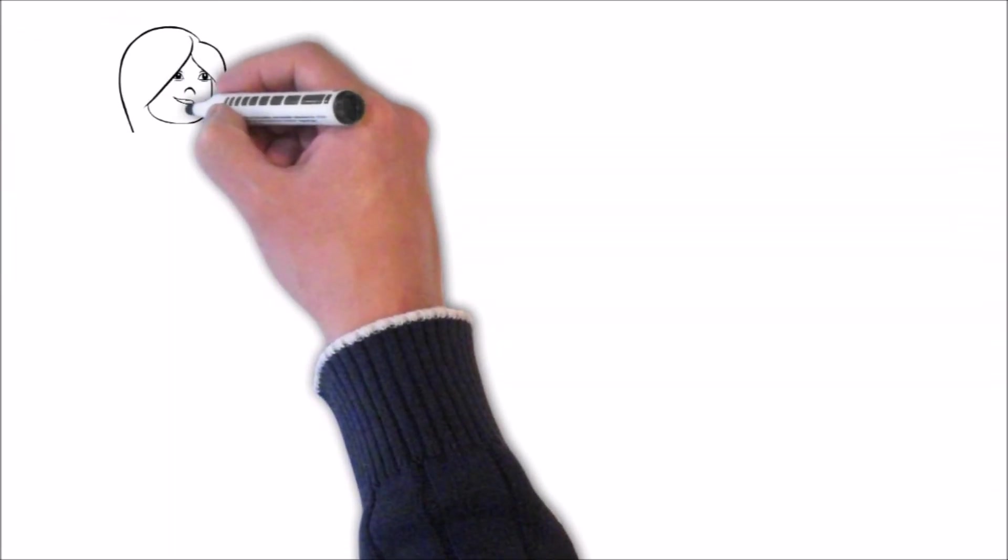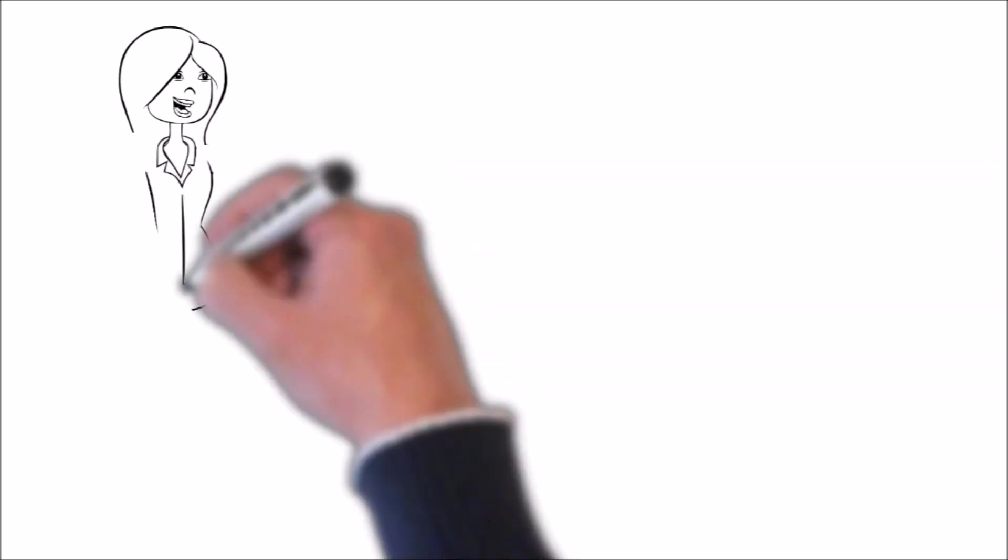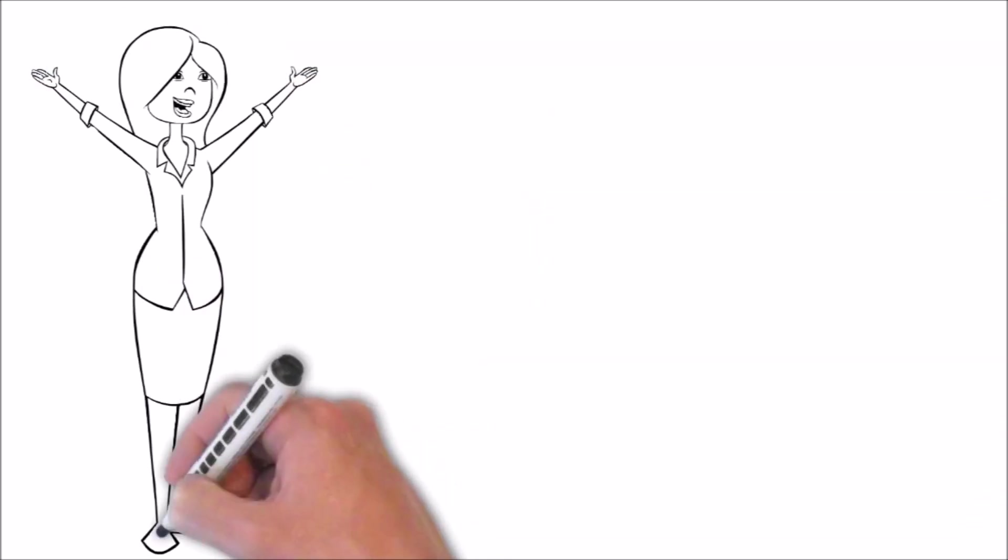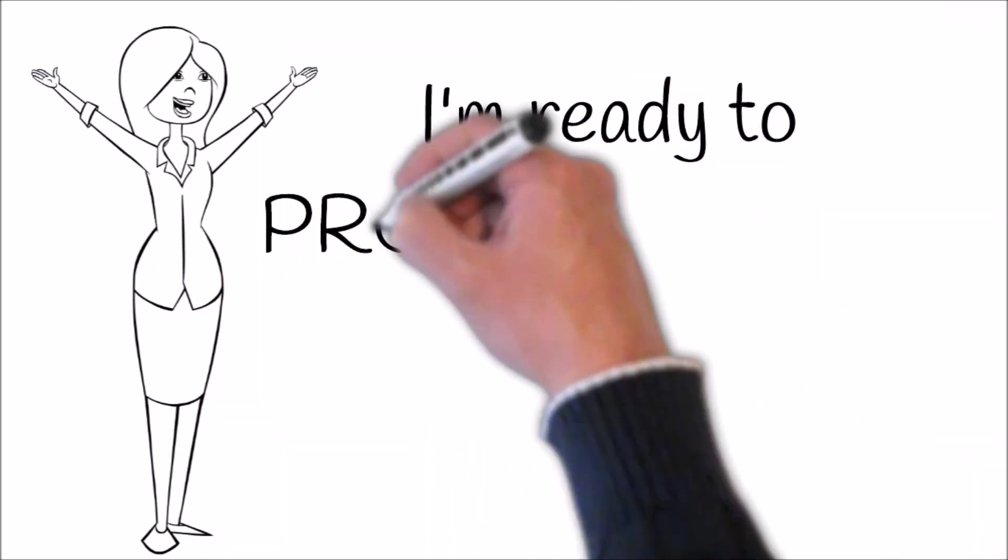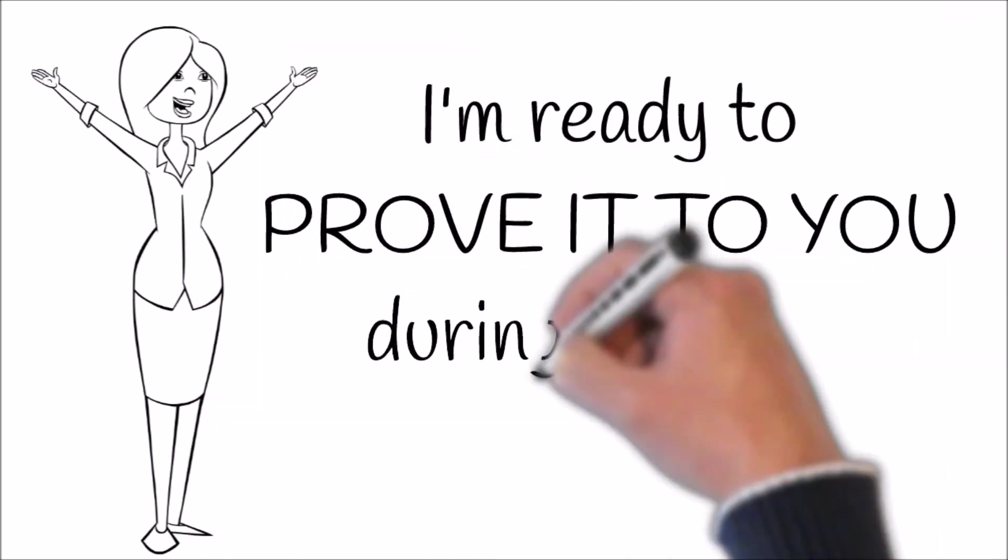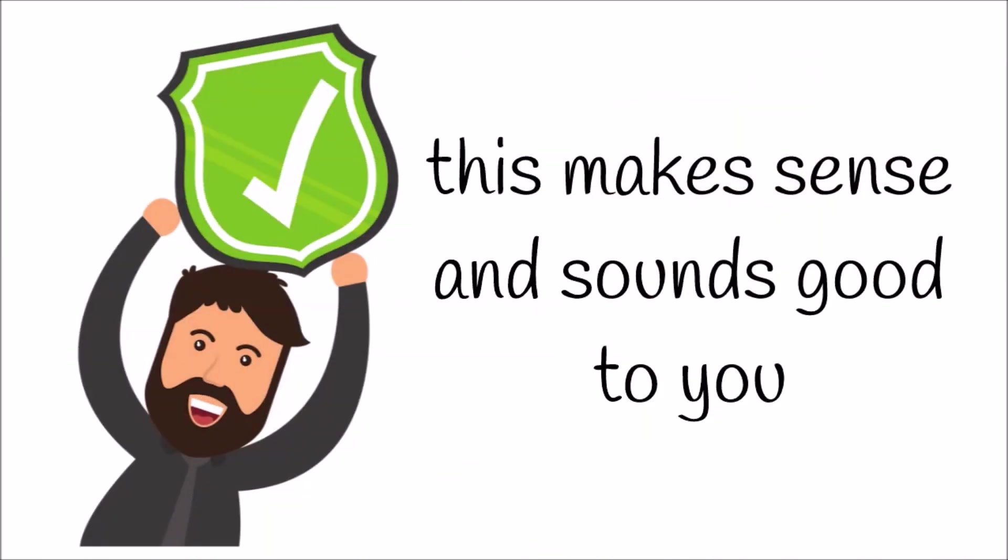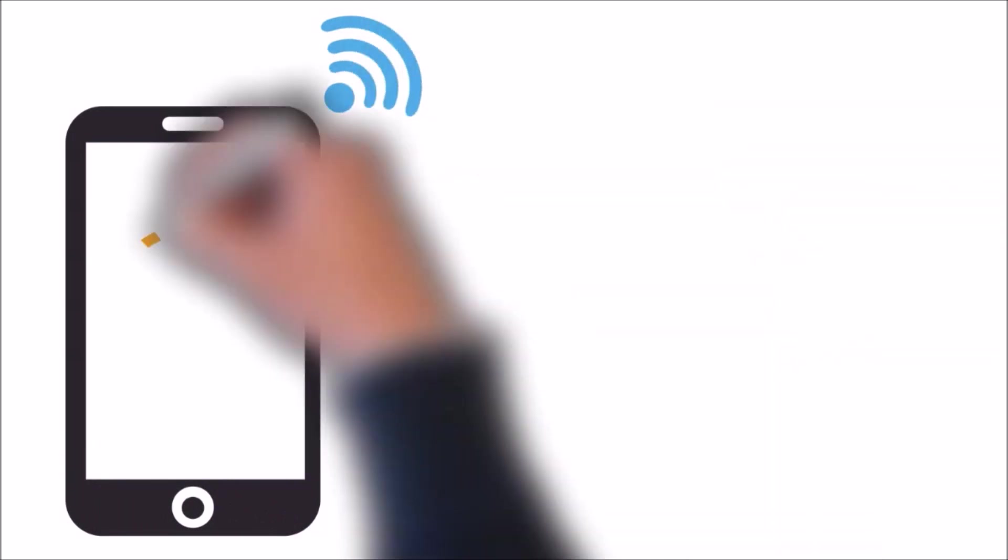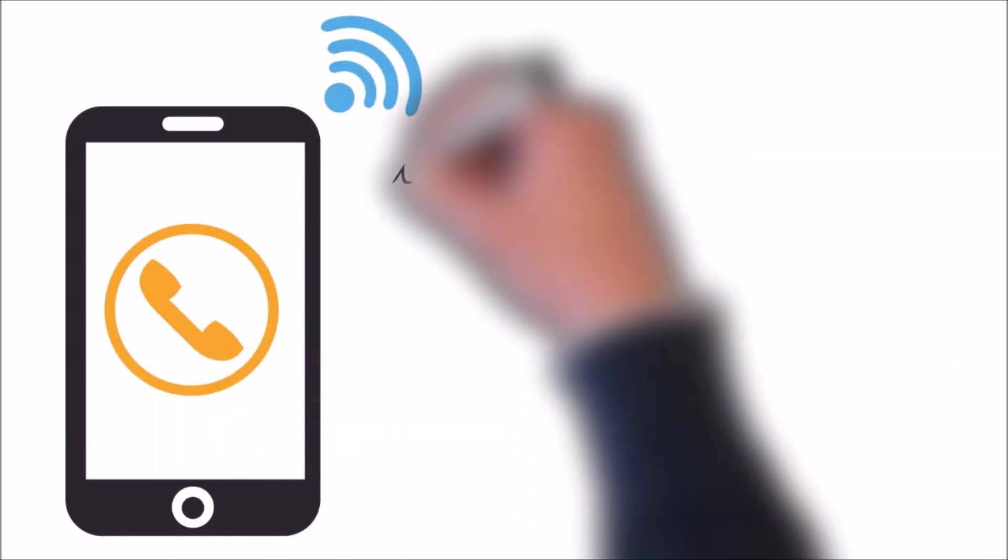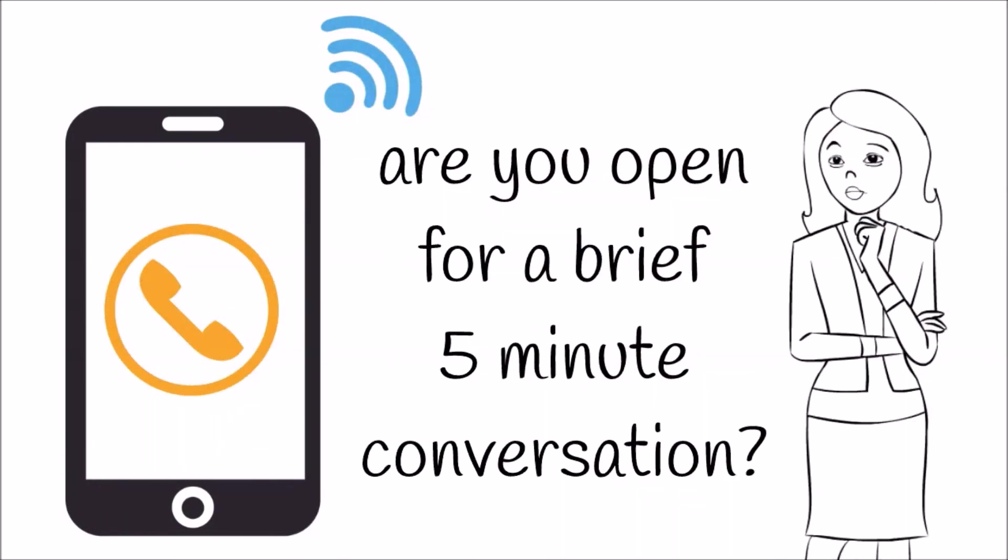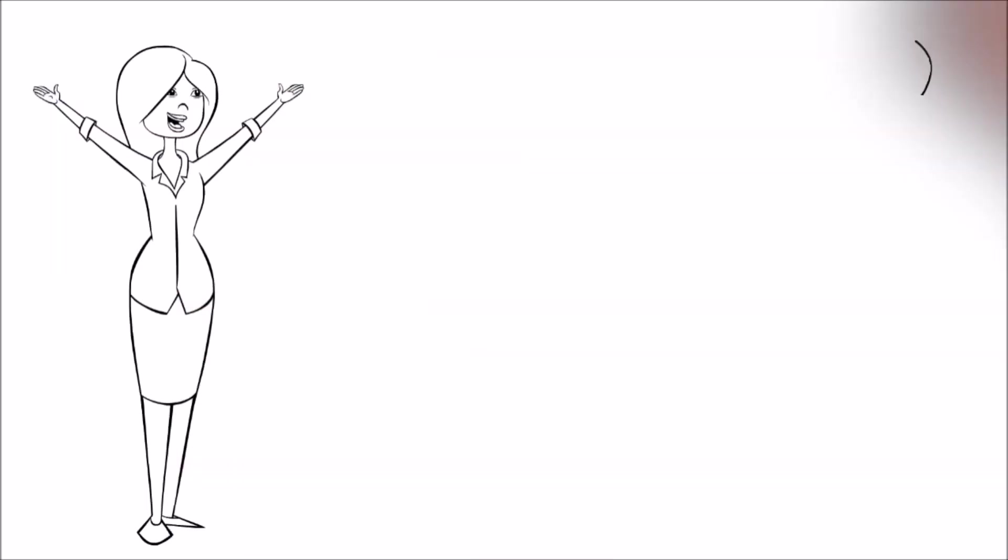This method consistently drives in new happy customers and I'm ready to prove it to you during the next 30 days. I know this makes sense and sounds good to you. So are you open to a brief five-minute conversation to go over the next steps to get started and what I'll need?